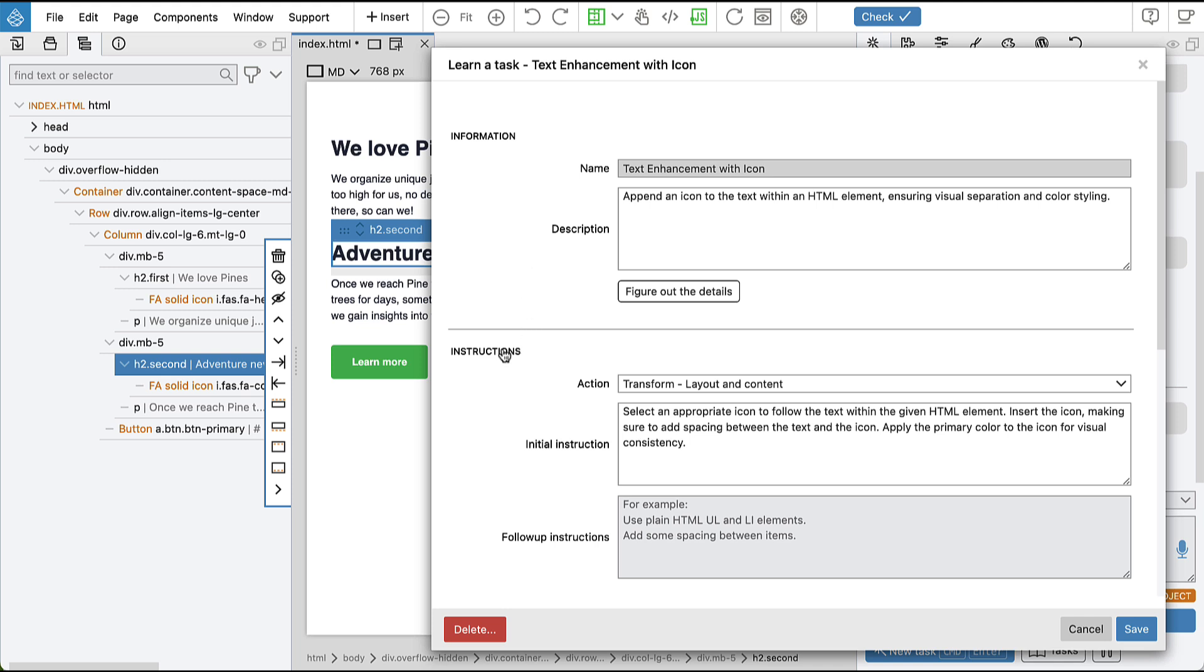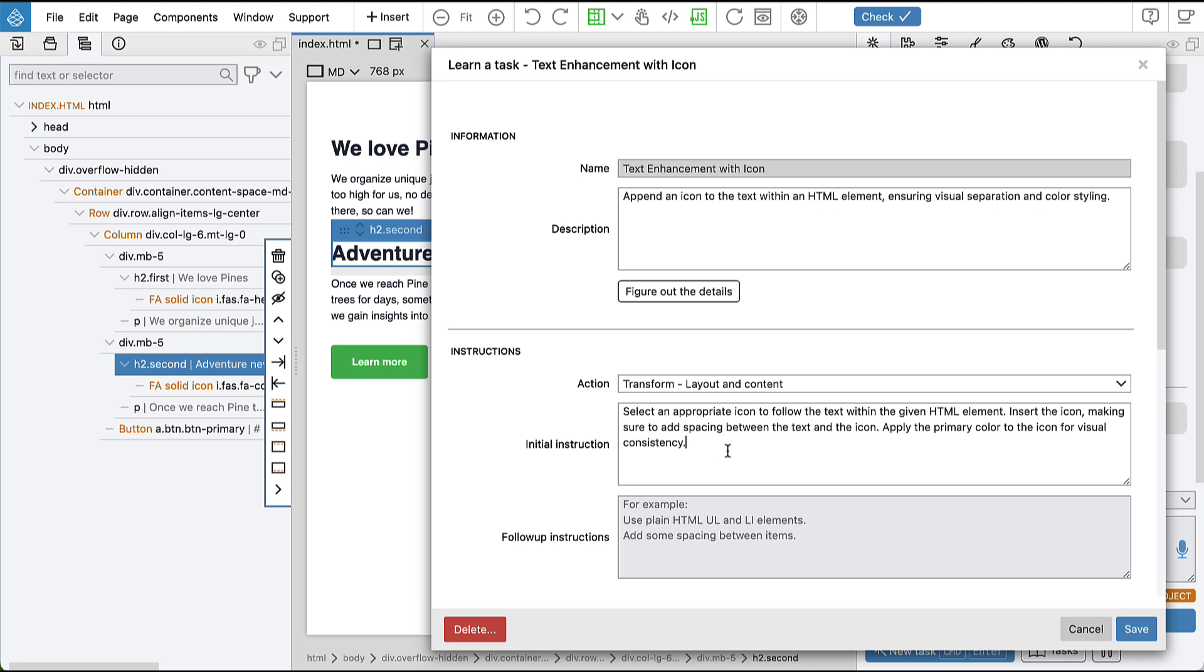And here we can see that instructions were also combined based on our initial prompt and also on follow-up instructions. And we are using GPT-4 to come up with this information, and usually it does a very good job.